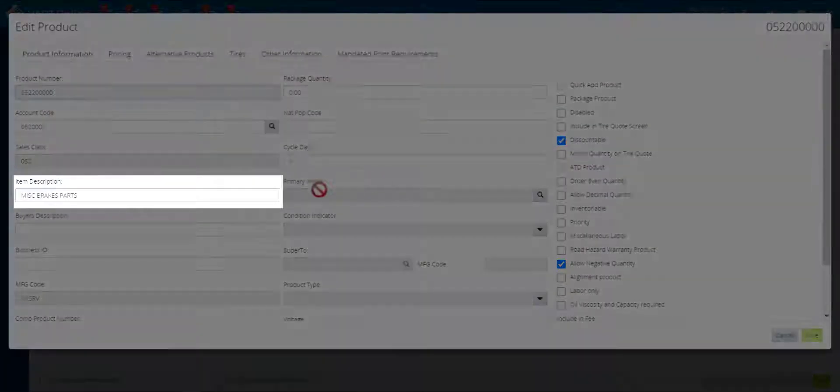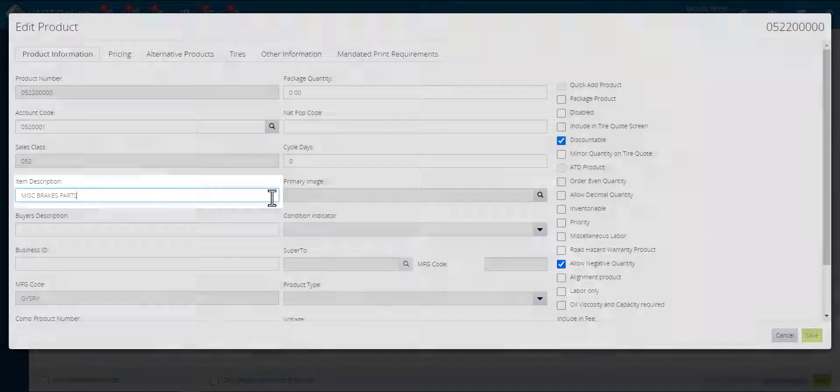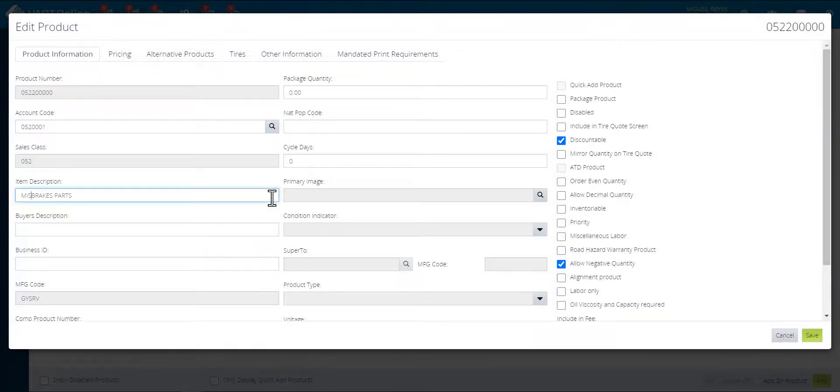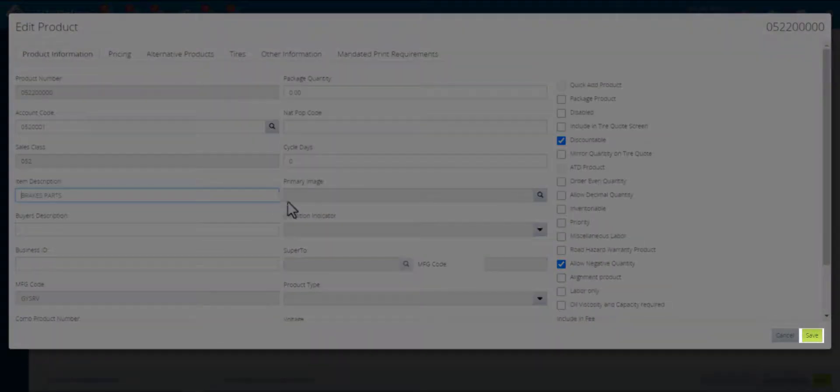From the item description field, delete the word MESS from the beginning of the description. Click on the save button.